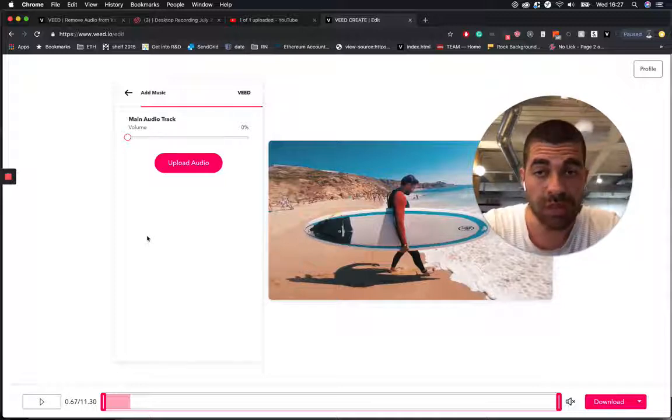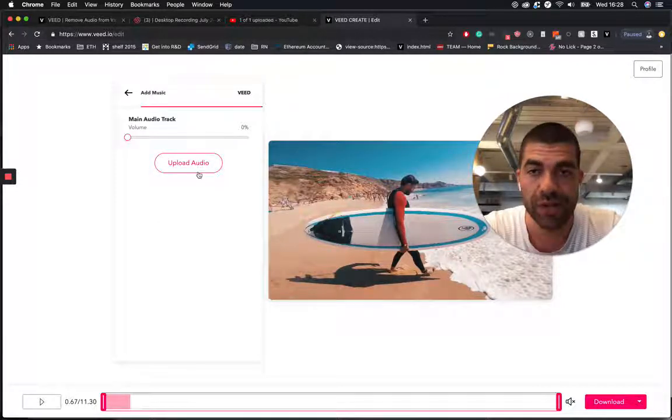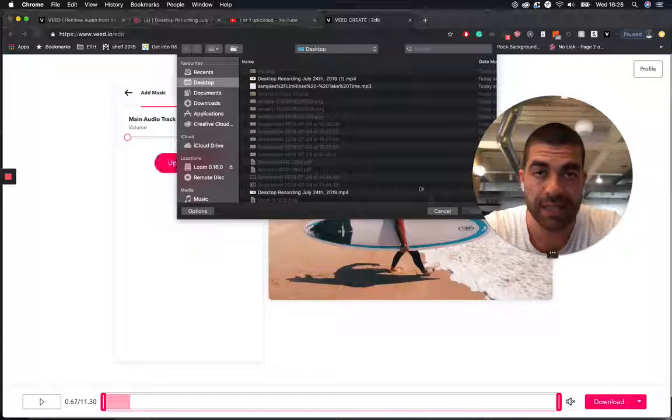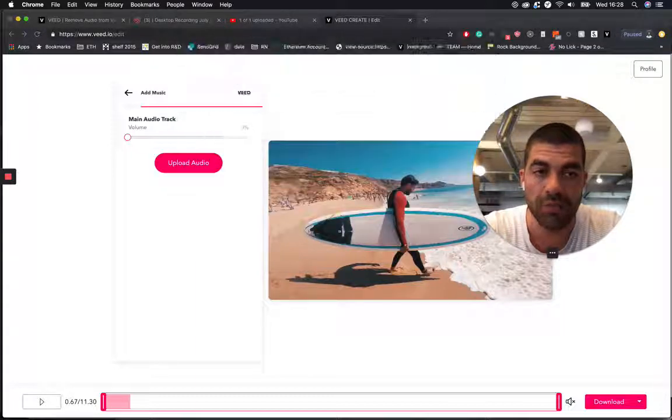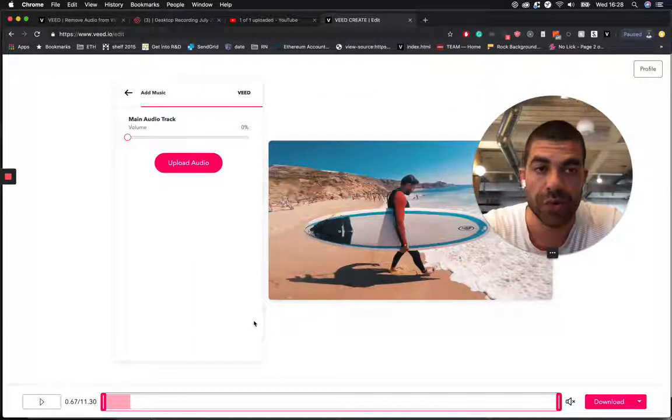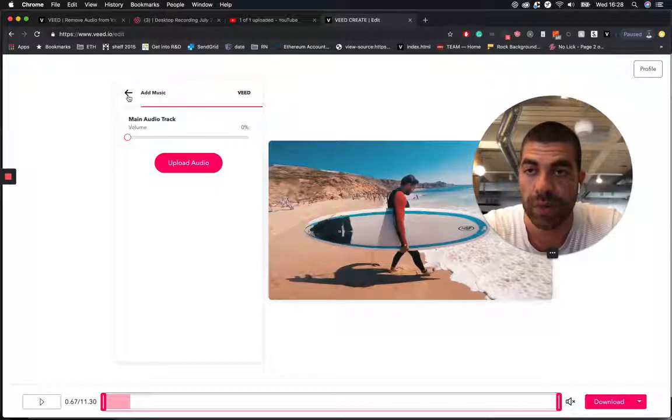If you wanted to, you could also add a new audio track just by clicking this button and selecting it. But as we don't want any audio on our video, that's all we're going to do.